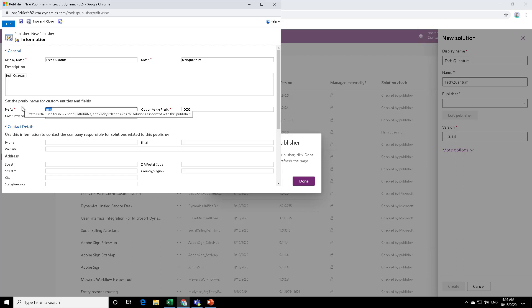So let me just say it as TQ. Now by this, I will know that all my changes will be prefixed with TQ. So this is a preview. So if I create a new entity, it will be marked as TQ underscore the entity name that I have.